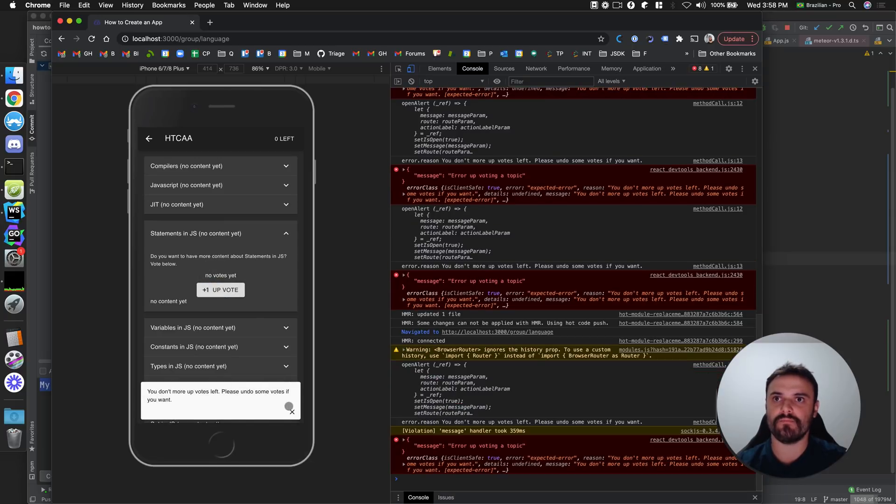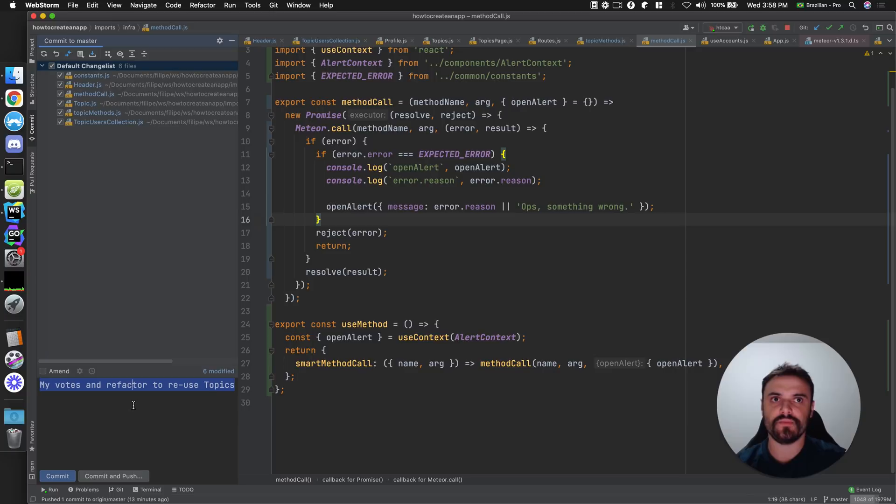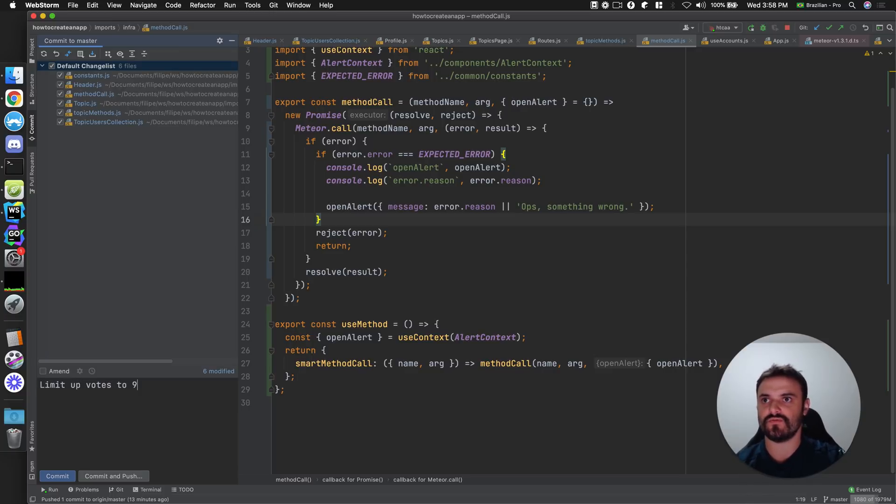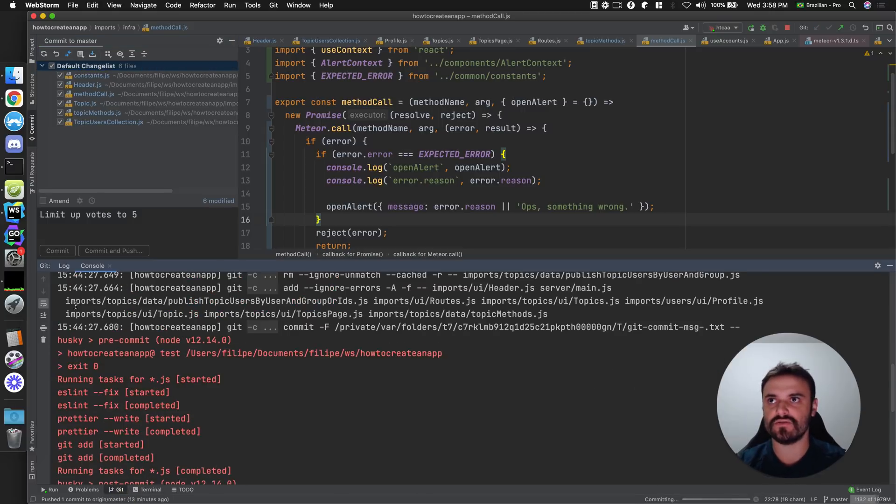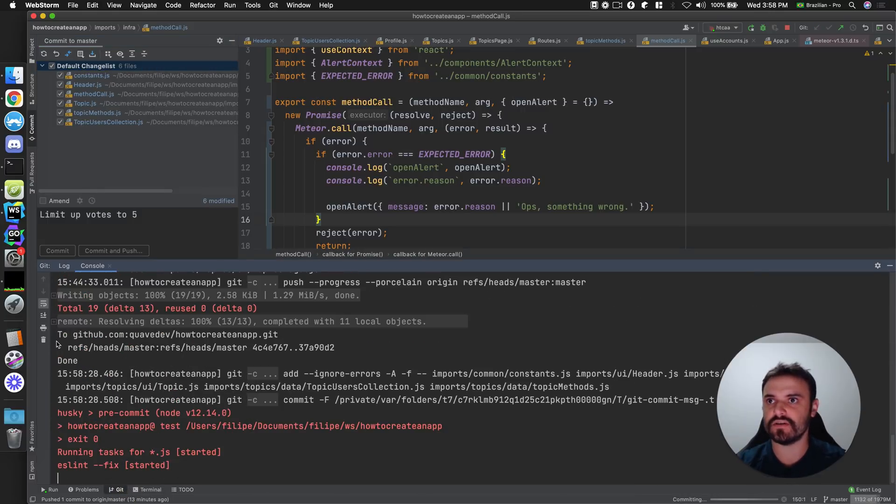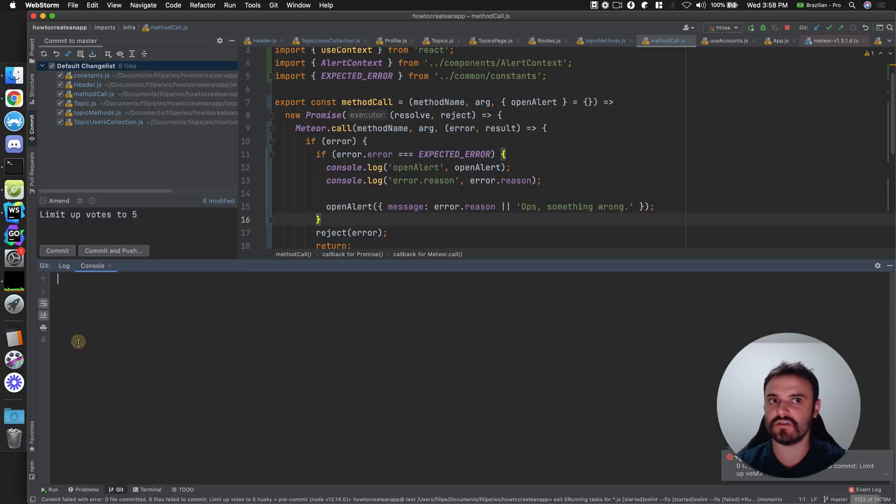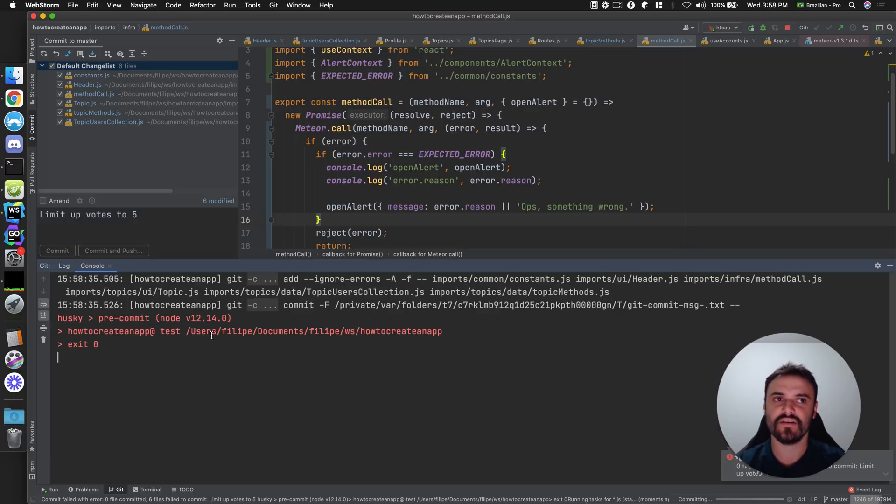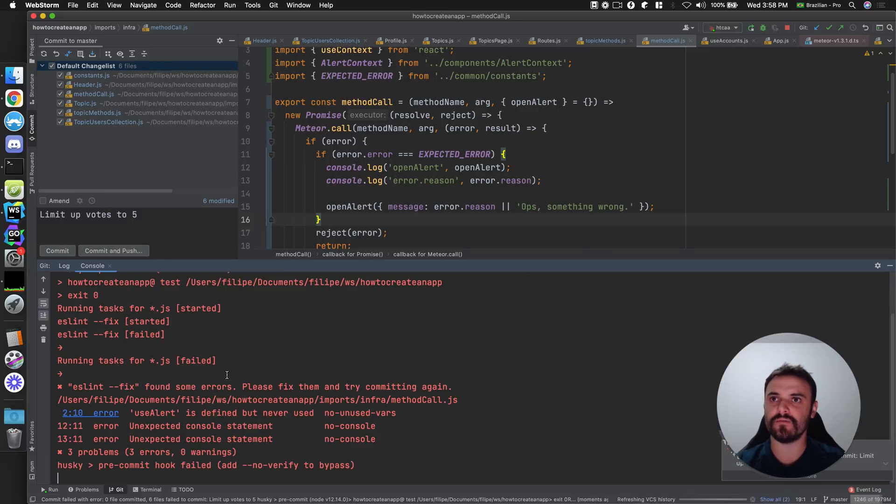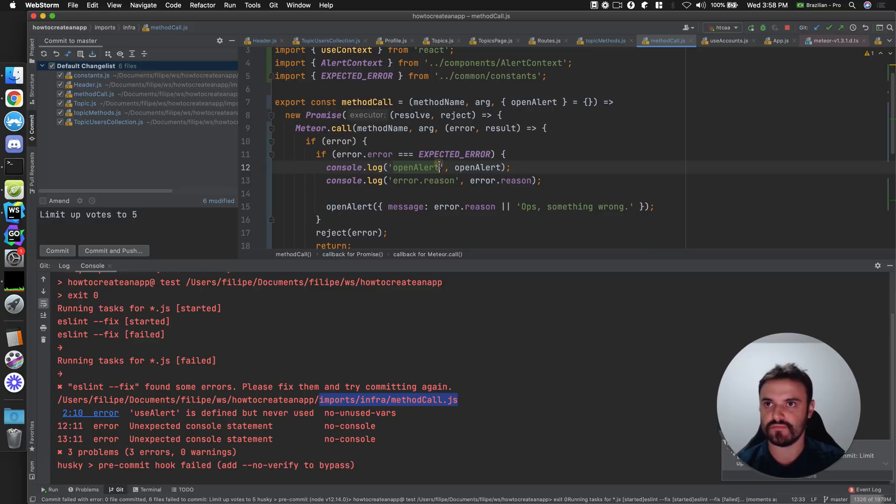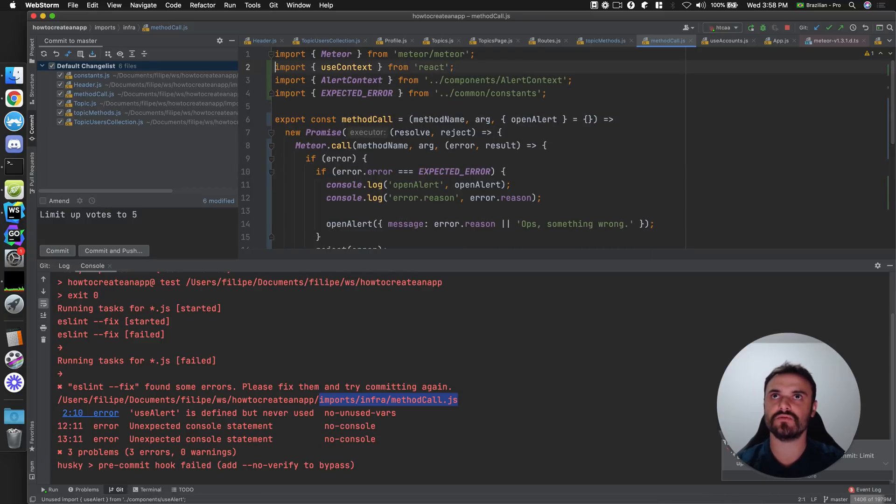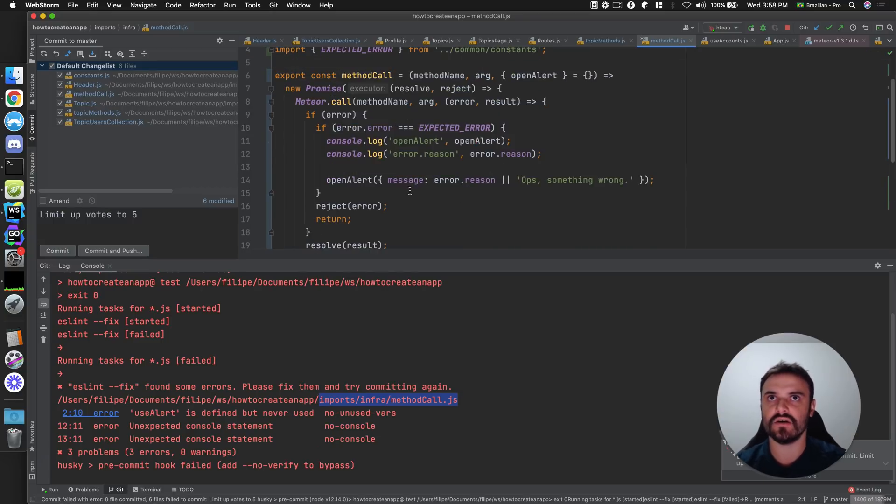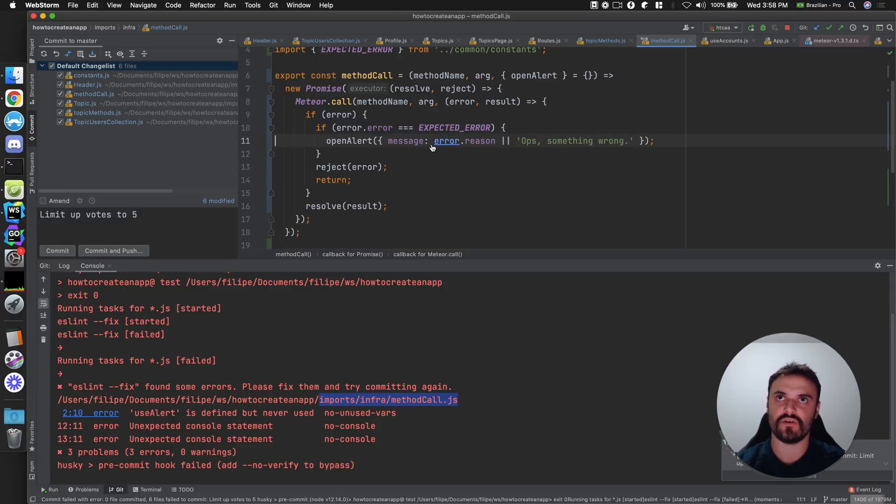Yeah, it's still working. Okay. Let's commit this limit upvotes to five. As always, it's good to watch here because we are going to have errors for sure. Oh, I just cleaned up too fast last week or too slow, right? Because the errors are here already. Okay, I have some problems here. Line two. Yeah, not using this. Unexpected console, of course.